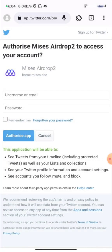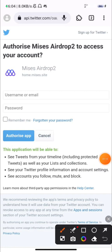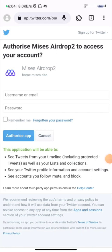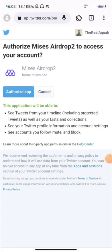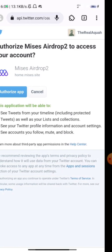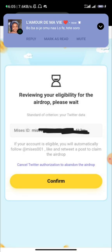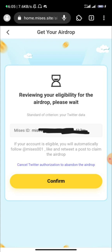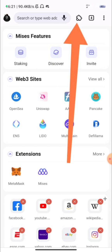Now it's going to take you to where you need to verify your Twitter account. Click on that and enter your Twitter username and password, click on remember me, and authorize the app. Once you log in and authorize the app, you are going to see your MRS ID.